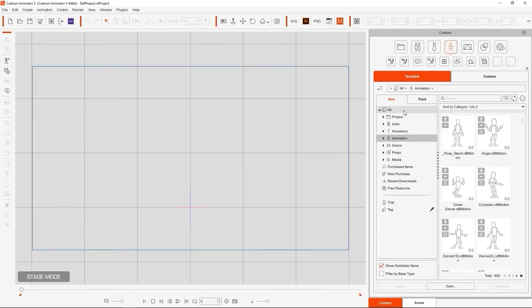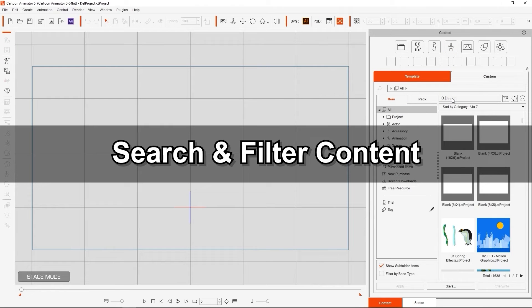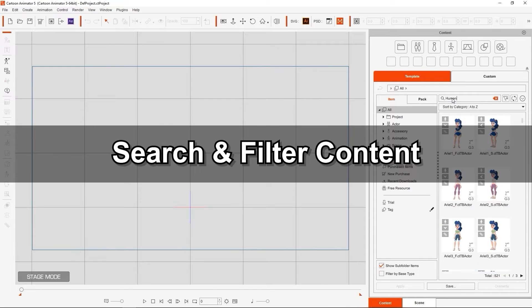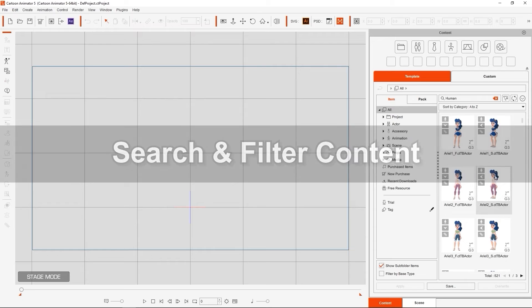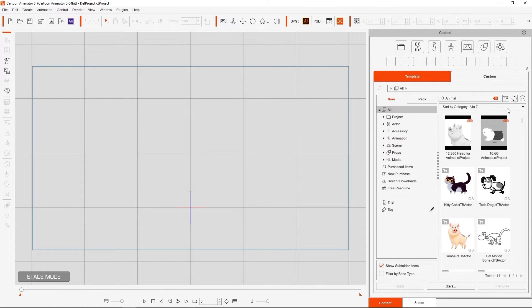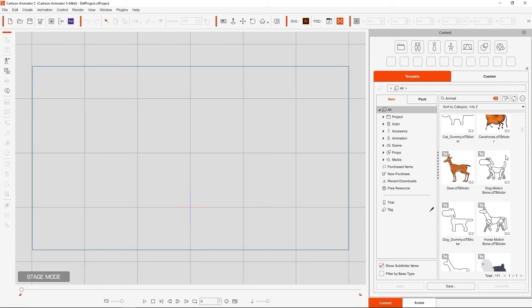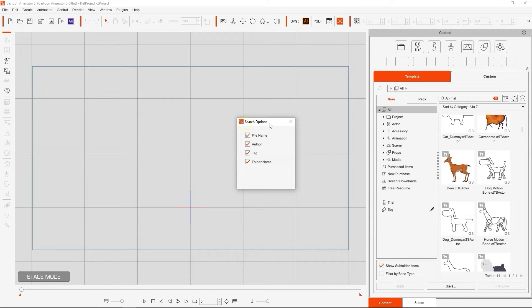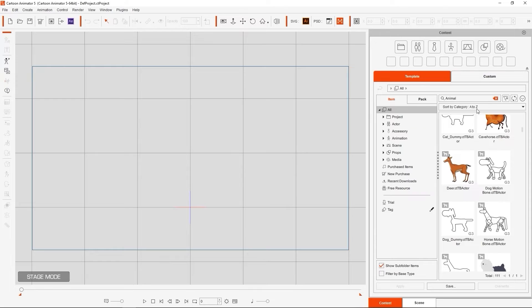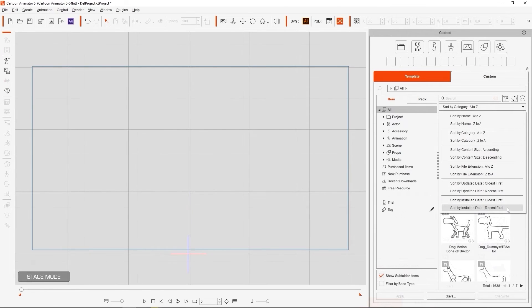Probably one of the most useful new features with the Content Manager in Cartoon Animator 5 is the ability to search your content in the search field at the top. You can also sort your content according to different parameters including file name, author, tag, and folder name. You can apply various filters and organize the results in a number of ways from the drop-down menu below the search field.